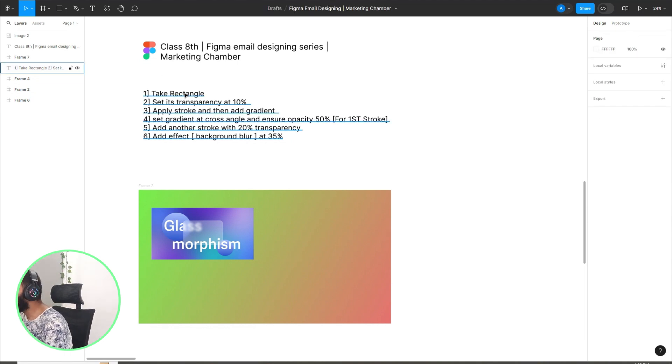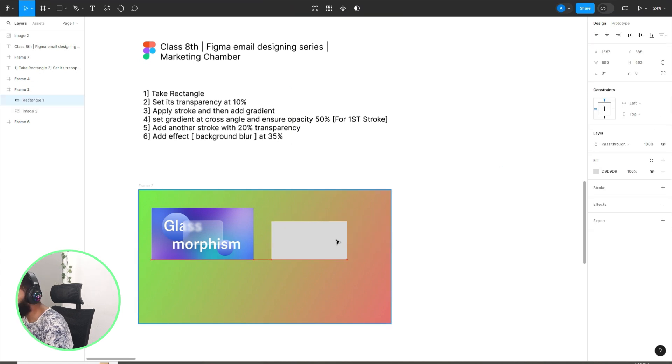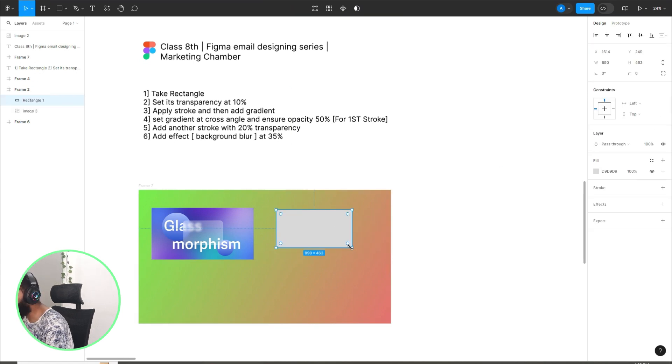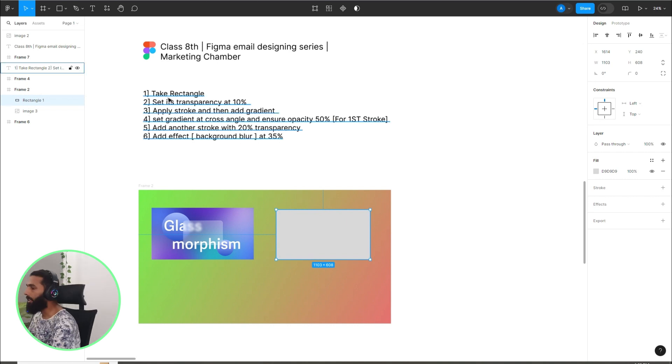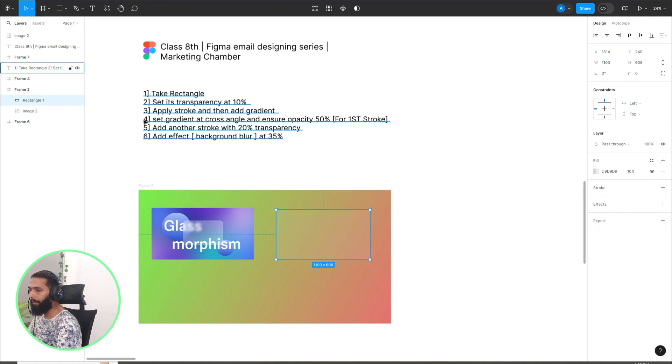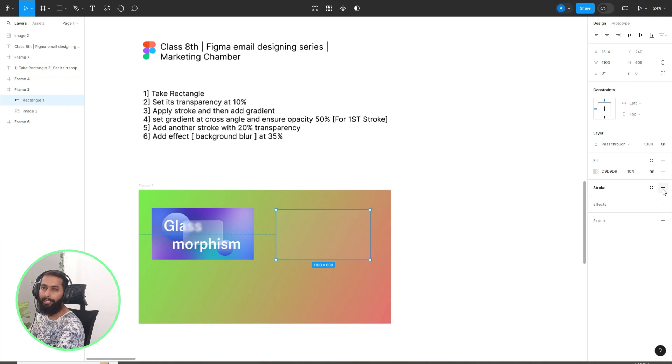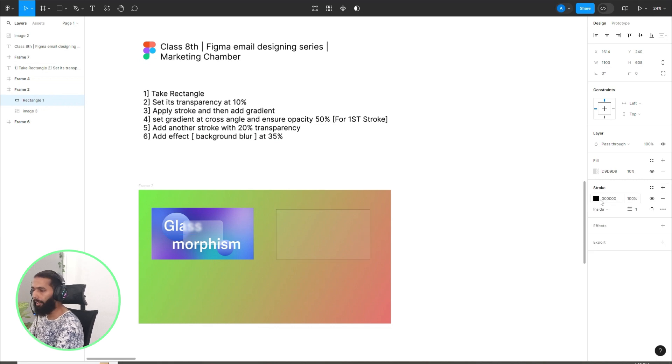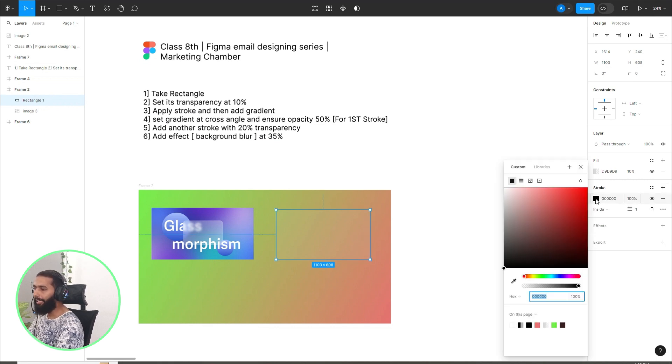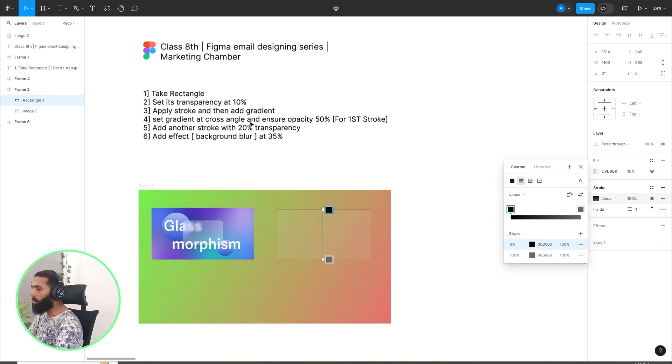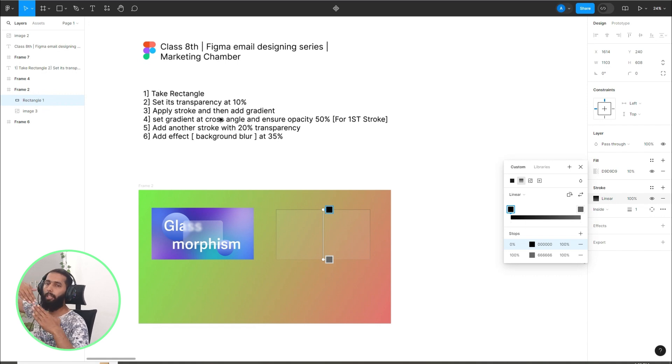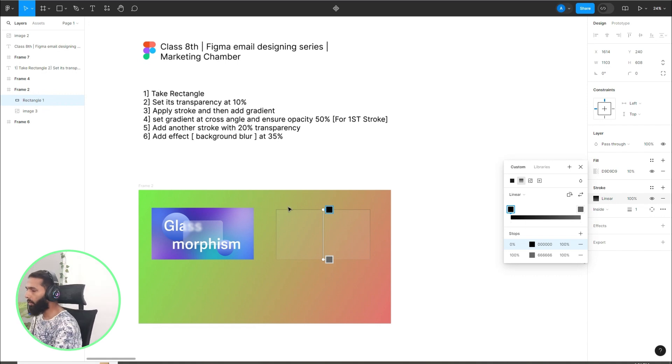The first step is I take a rectangle. Then set its transparency at 10%. Then apply stroke and then add gradient. I just have to click on plus icon to add the stroke here, and then click on fill icon and then click here gradient.